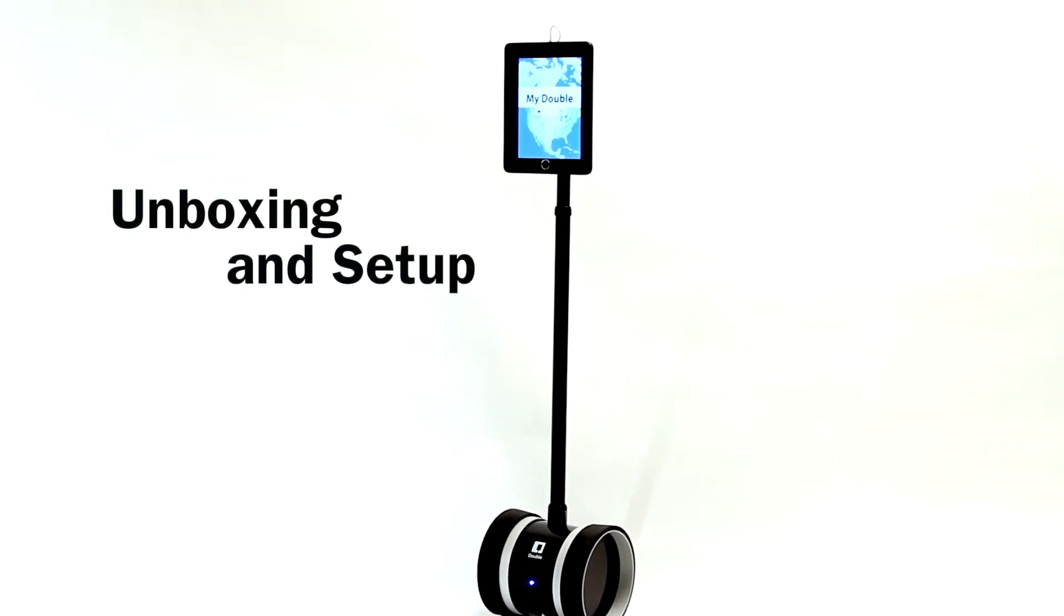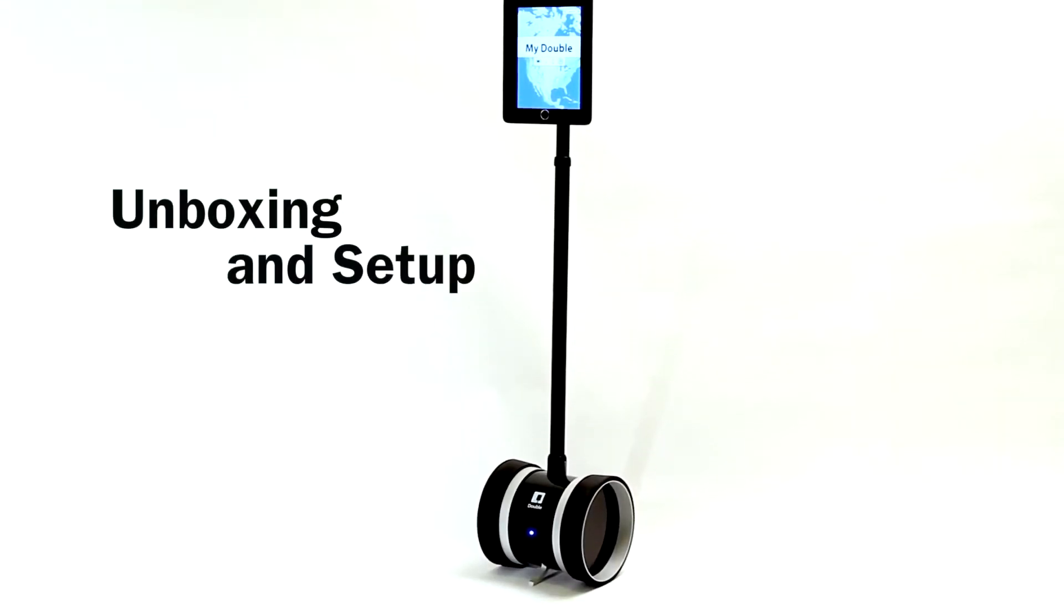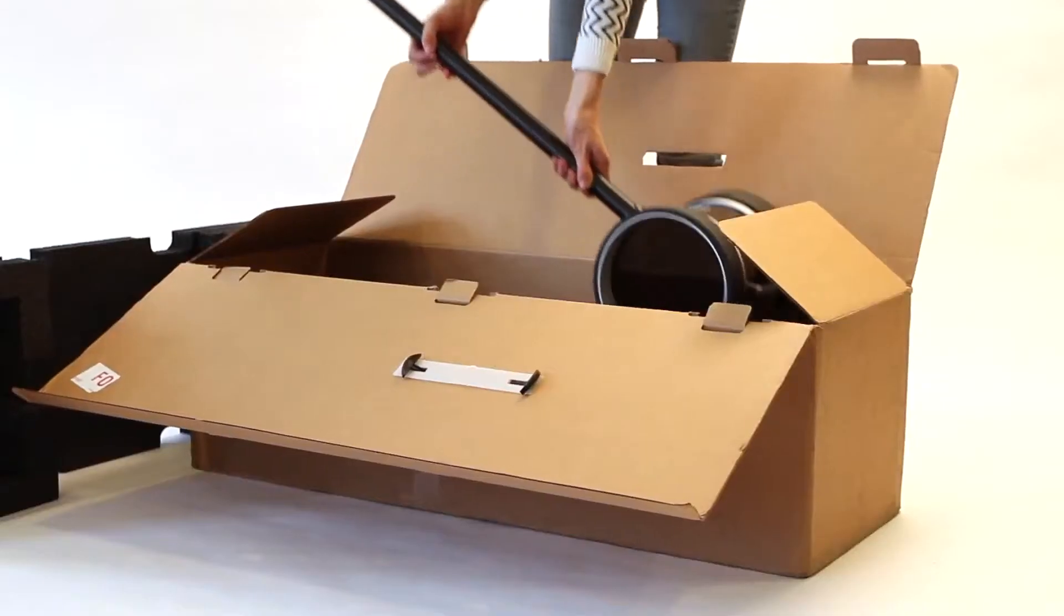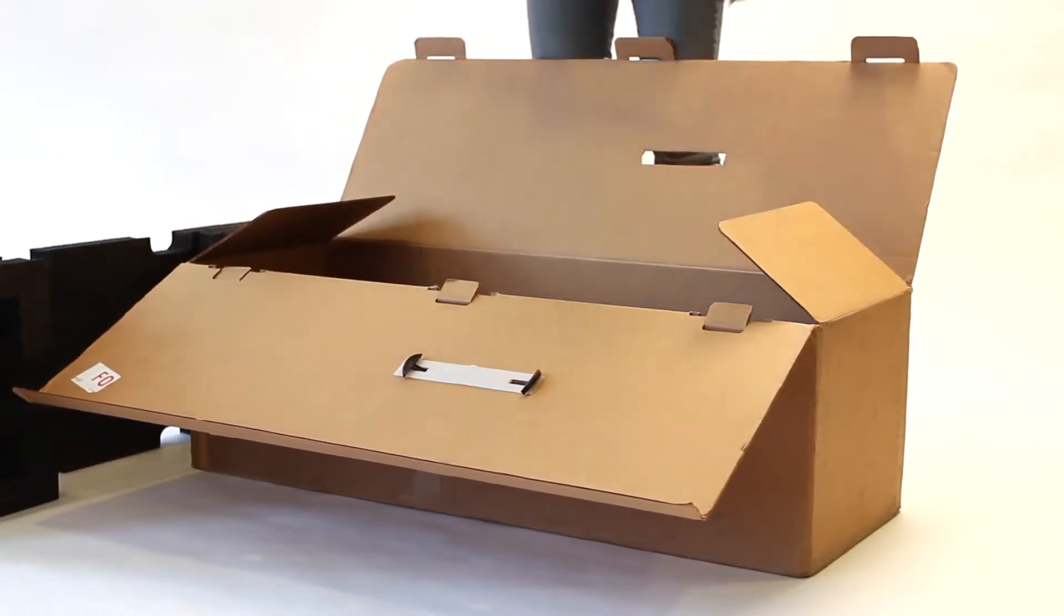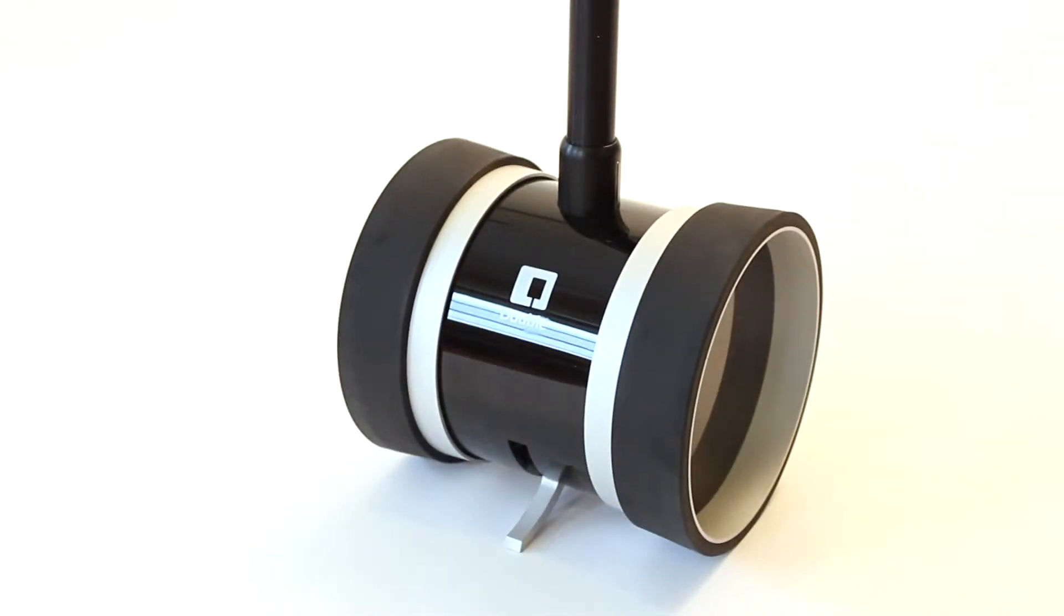This video will walk you through unboxing and setting up your double. First, take your double out of the box and stand it upright on the floor.